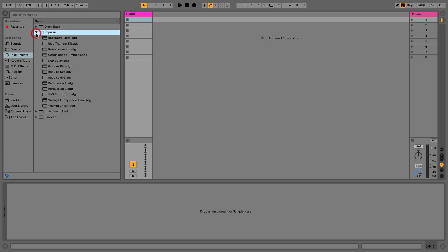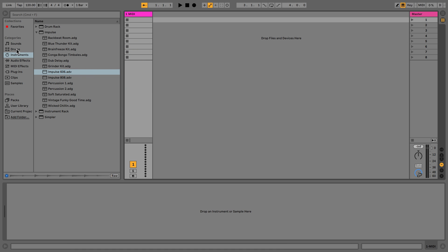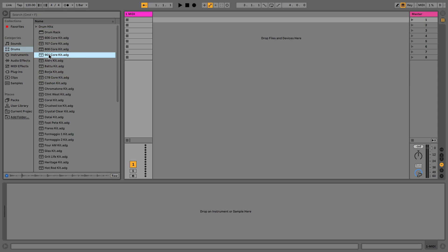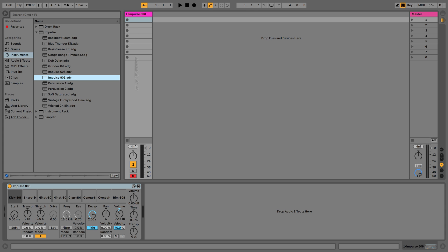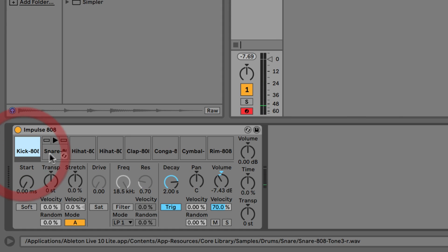We'll go for Impulse and you can see there are some presets in here — these have samples already preloaded into the slots. We could also go to Drums and there are loads of either drum racks or drum hits, including the 808 and the 909 which are very classic sounds. For now we'll go back to the Impulse and select this 808, then just pick it up and drag it into the MIDI track.